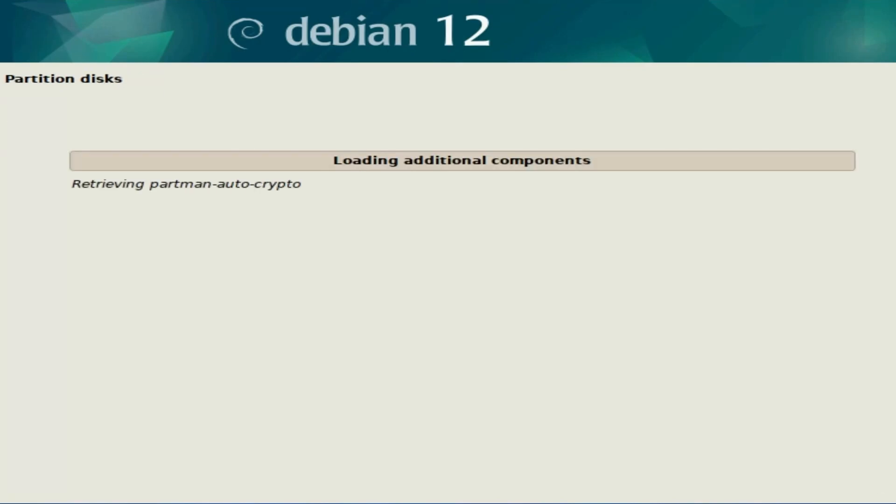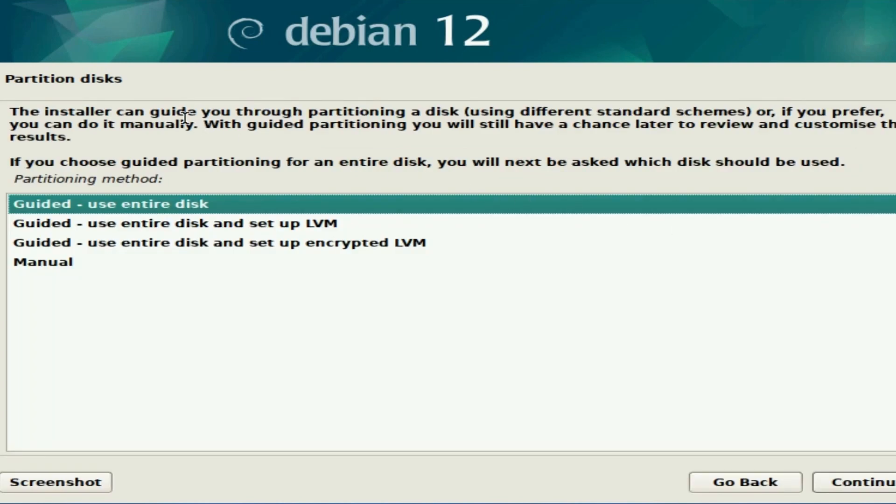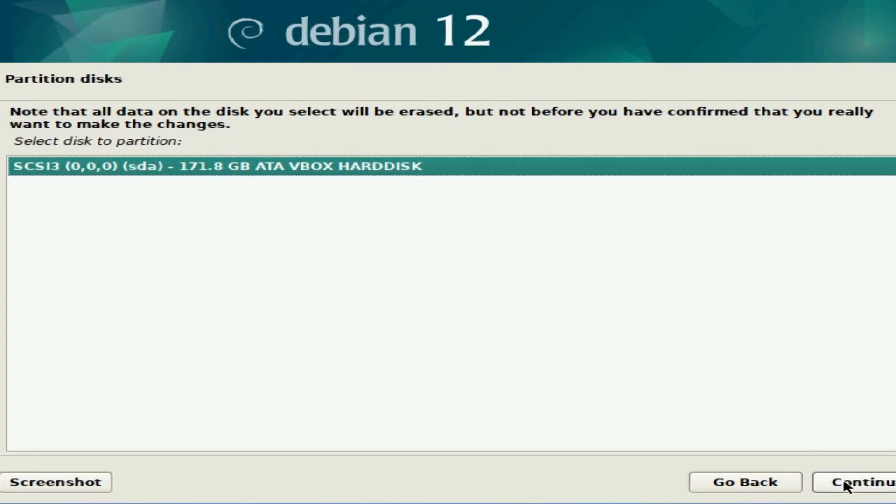The installer takes just a few moments, then we're greeted by the partitioning manager, which is how we want to partition our disks for the installation. Since we're new users, we'll use the guided use entire disk method. There are different options if you're interested. Otherwise, hit continue.